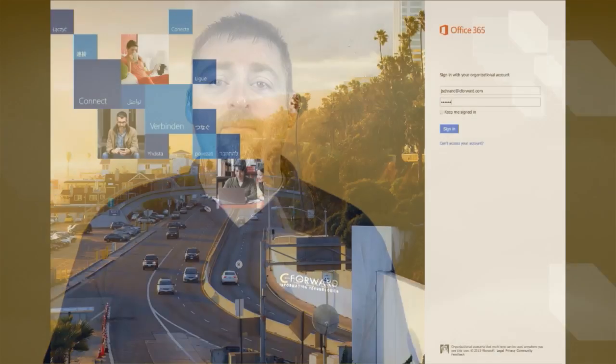Hey everybody, it's Scott Johnson, Vice President here at C Forward. Today I'm going to show you how to set up an out of office reply in Office 365. Let's do it.